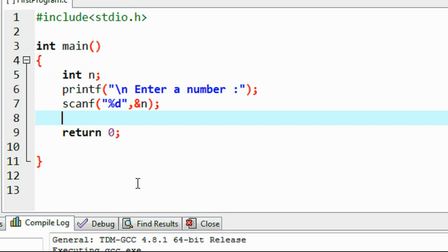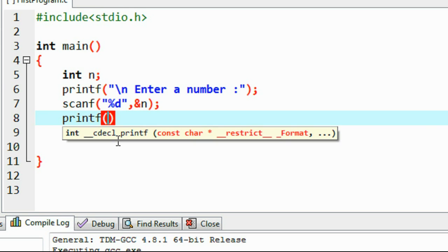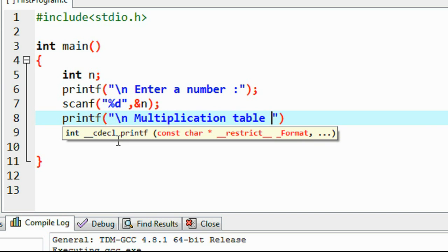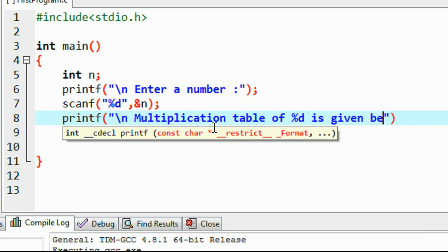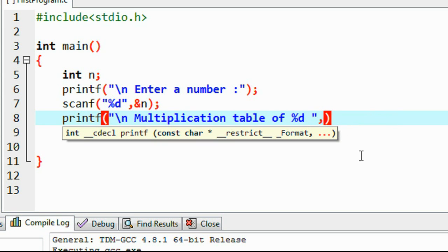I'm going to print out the arithmetic table and multiplication table using two separate for loops. First, I'm going to print out the multiplication table of that number. So I use printf to print 'multiplication table of' with percentage d for the number, and provide the variable name n.